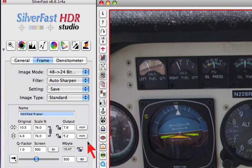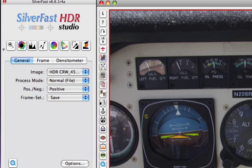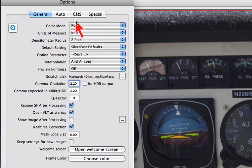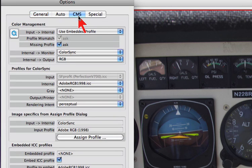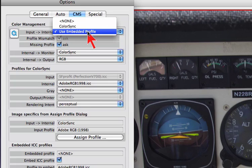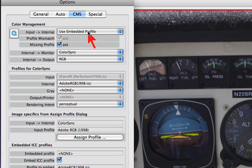For the folder with HDR files from a scanner we create an option setting. Under general options CMS we set use embedded profile, since we have the profile from the IT8 calibration embedded with the scans.